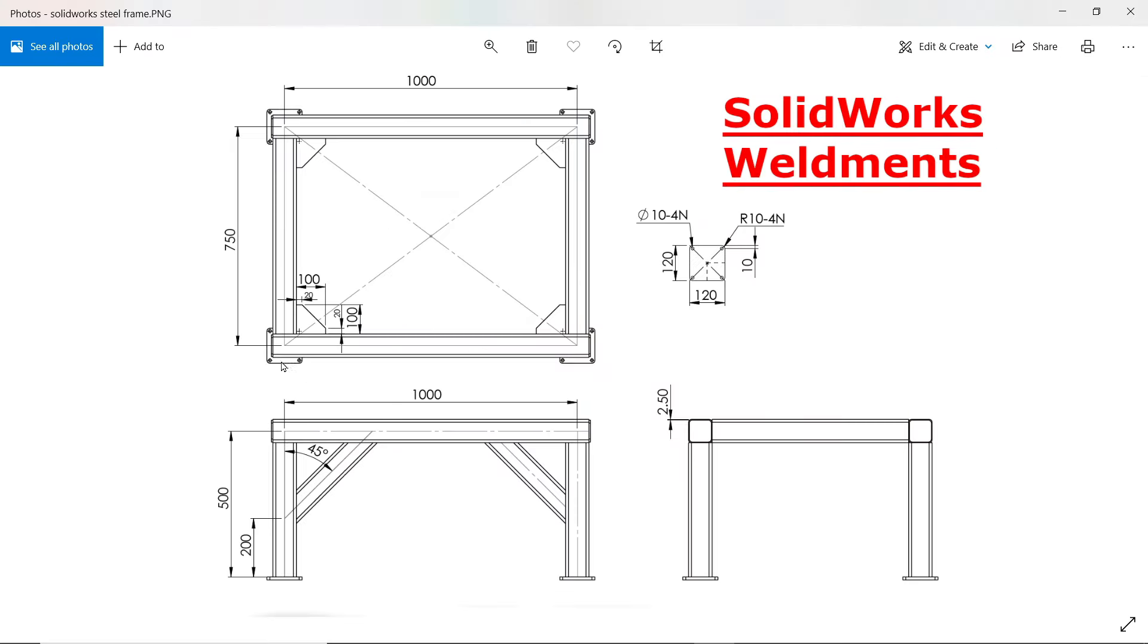This is the steel frame we are going to make with the help of SOLIDWORKS weldment tools. So the basic structure size is 750 by 1000 millimeter rectangle.